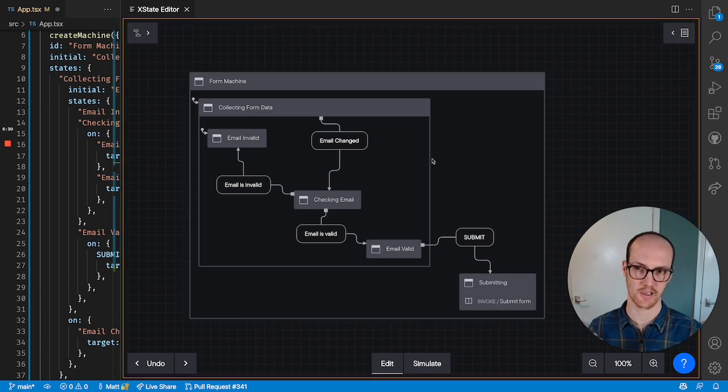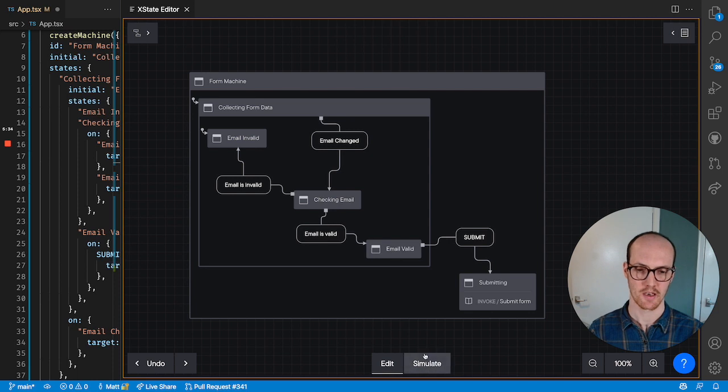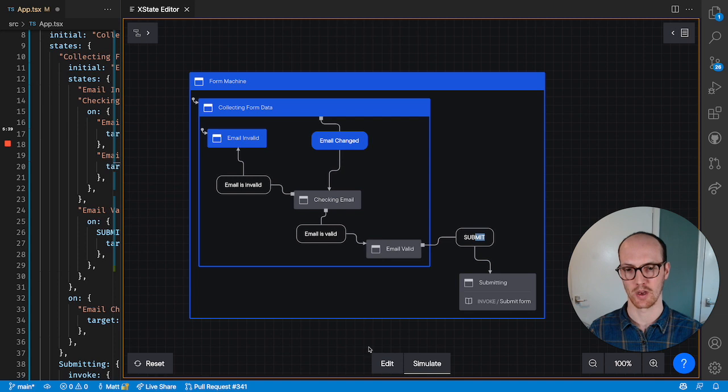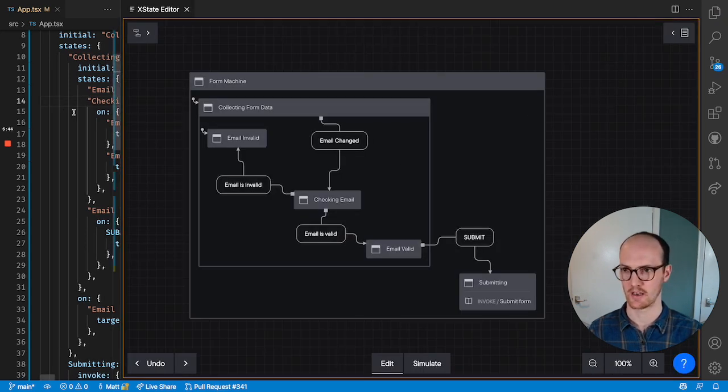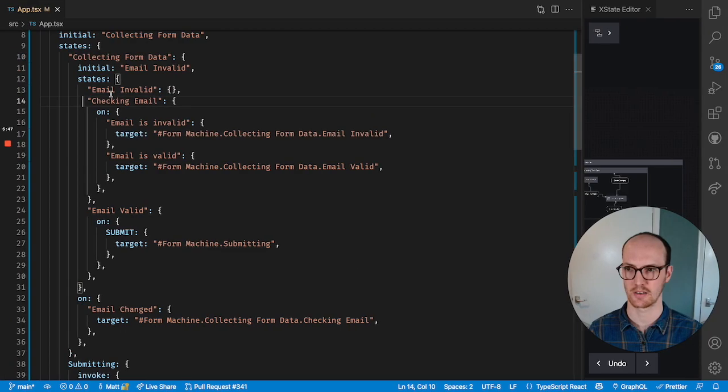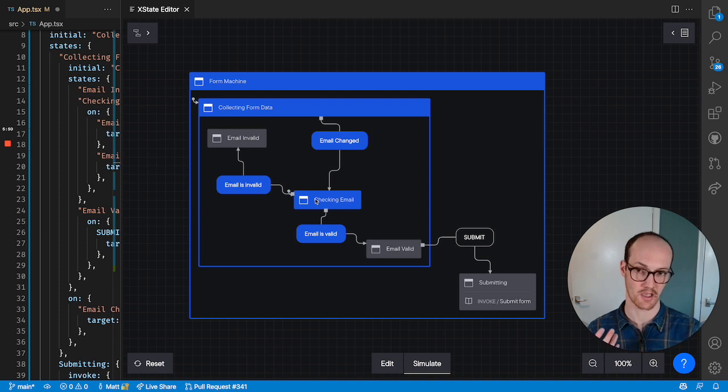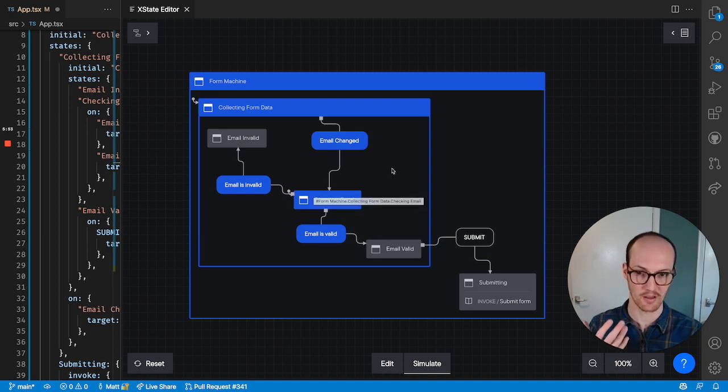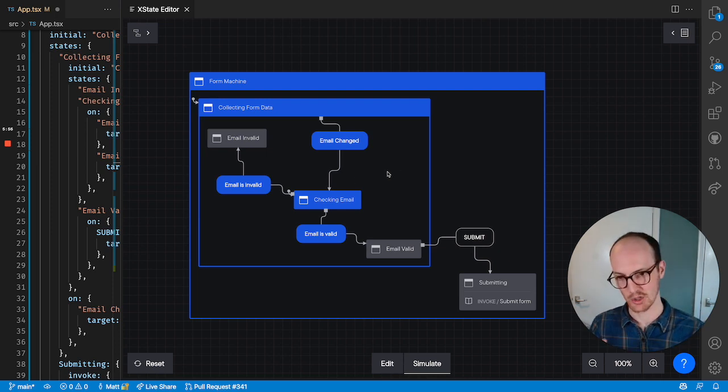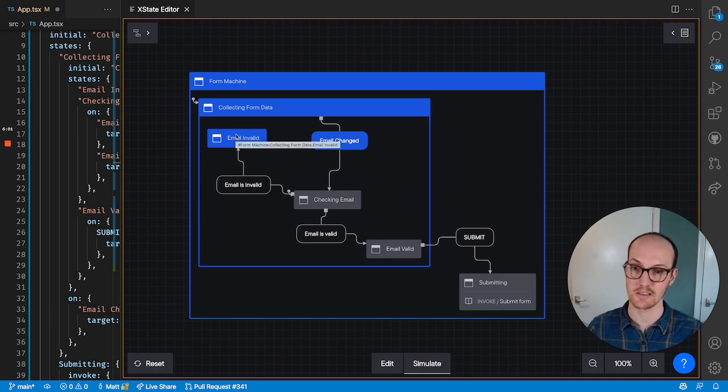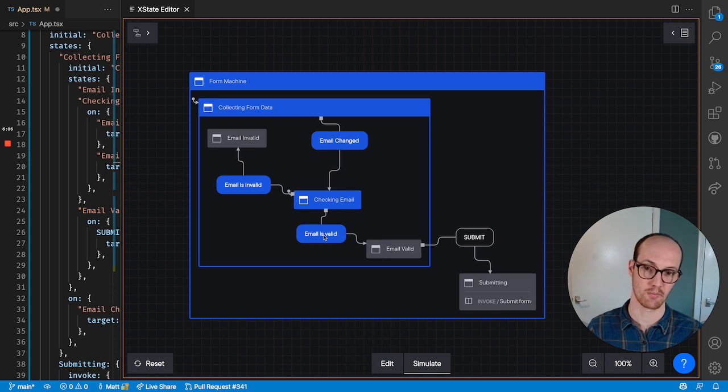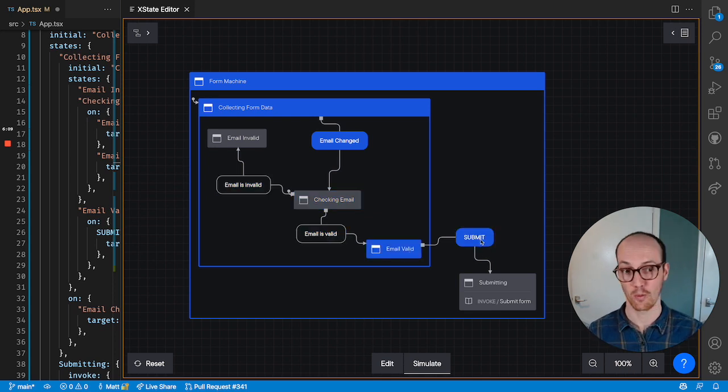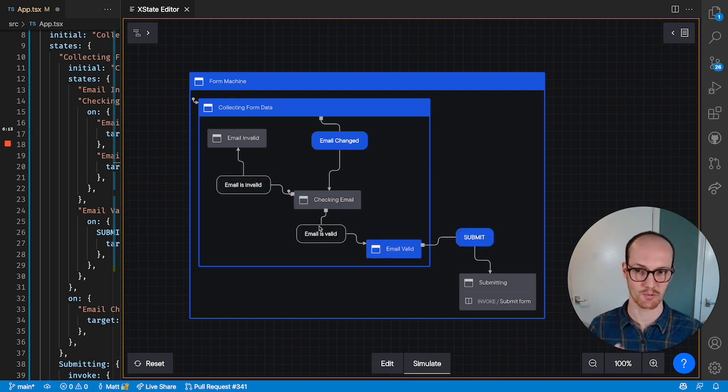Okay, so I've built a simple state machine for handling checking the email validity. What happens here is we're in the collecting form data state. We start in the checking email state. So whatever value that we know about their email, whatever input they've added, then we should check that. If the email is invalid, then we go to this email invalid state, at which point we can show an error. Or if the email changes again and we go to email is valid, then the email is valid and we can submit the form. So there we go. We get the sense of how to integrate this with XState.